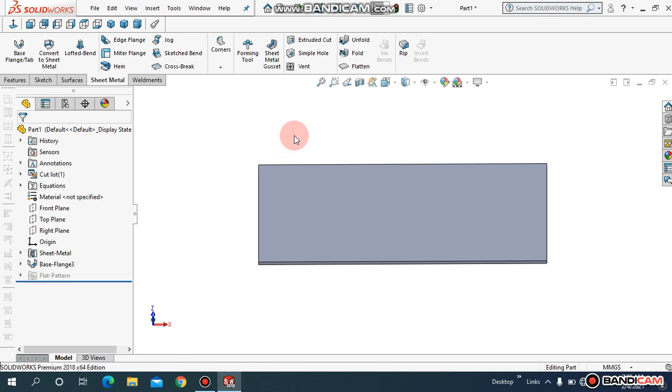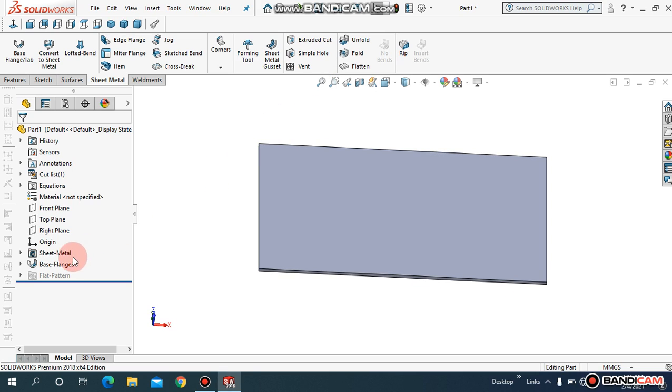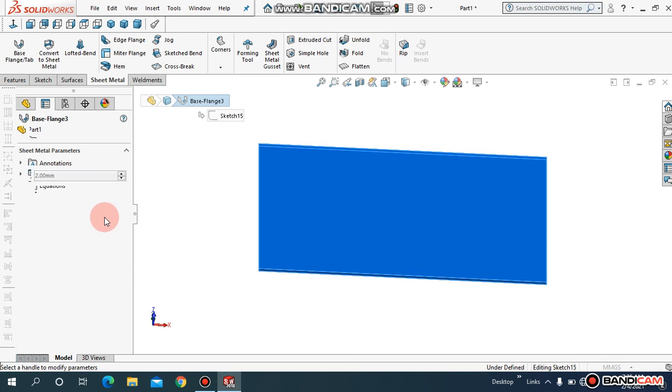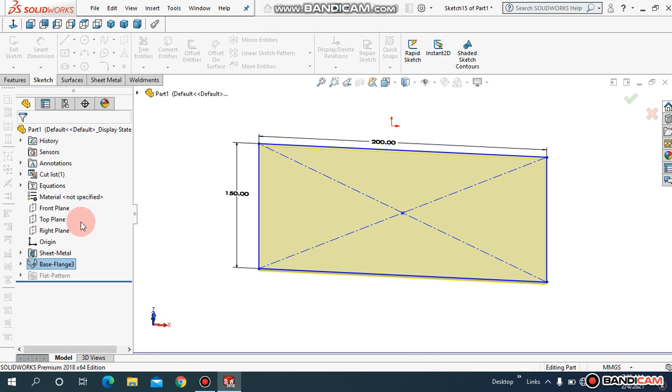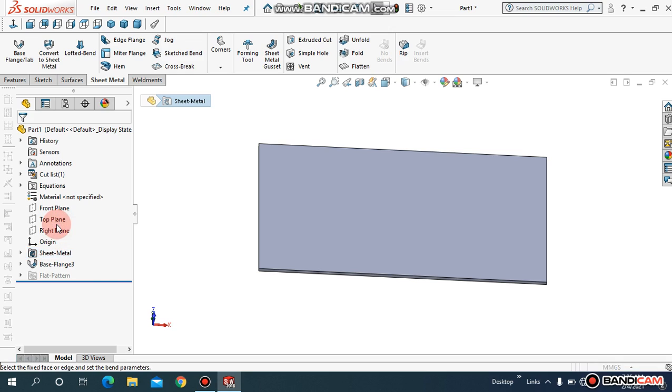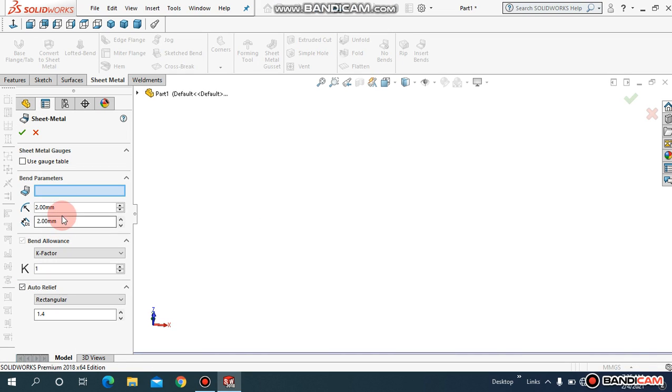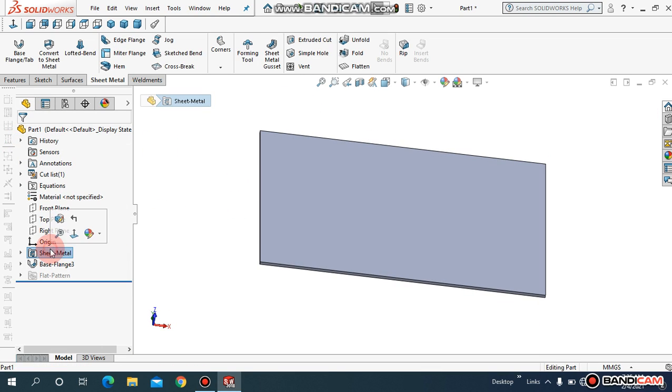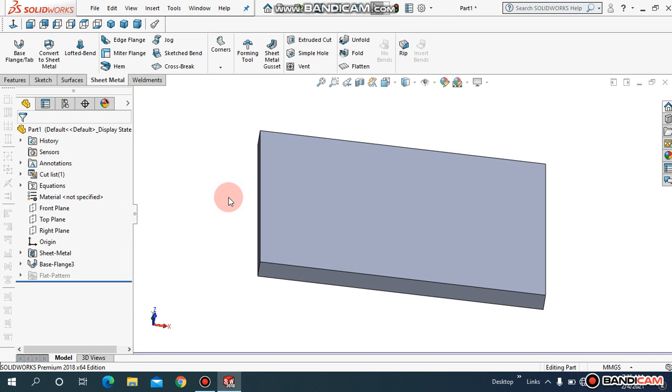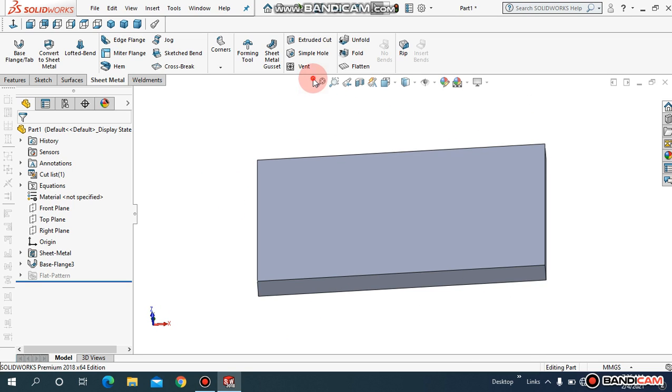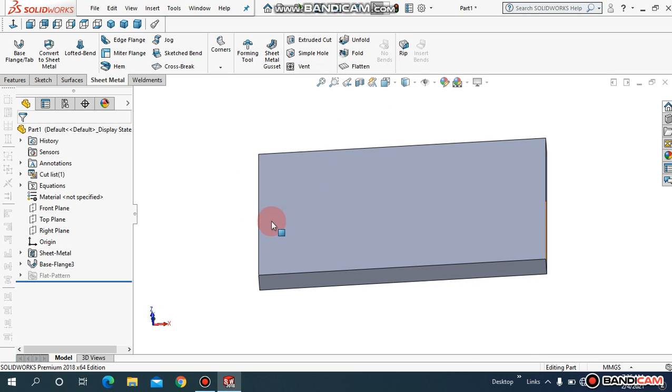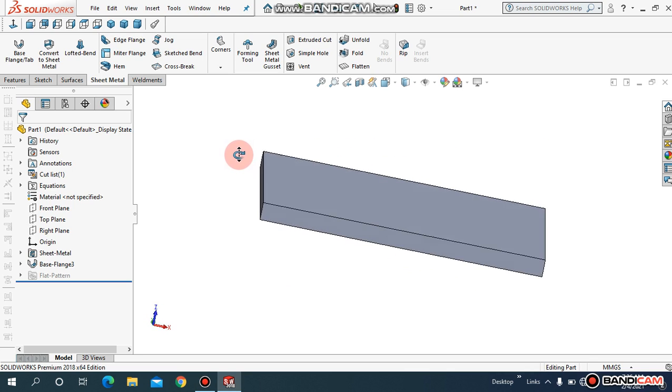In later videos I will show you how can you do this. And if you've done something wrong, you can just come to base flange, just click on this, and come to edit feature. You can just edit them from here. This must be 12. And you can see here I have changed thickness from 2 to 12. So this is really important for you.